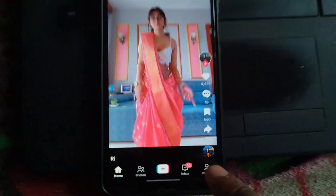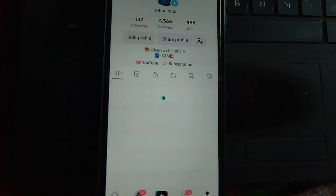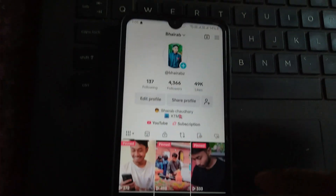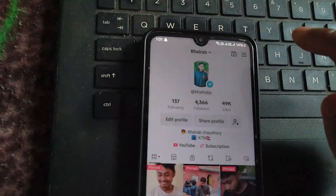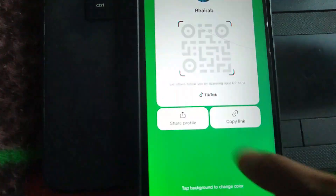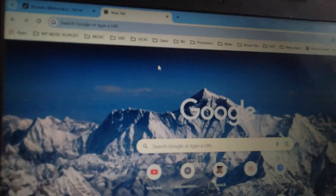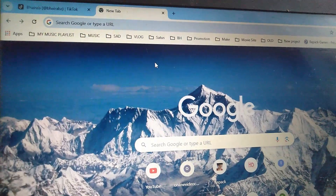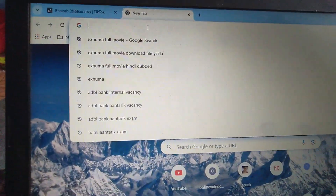Now go to the profile tab and press here, then tap on more options. Also open TikTok on your laptop by going to tiktok.com.